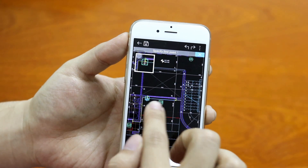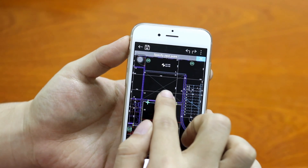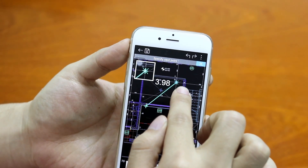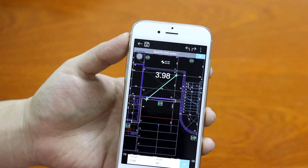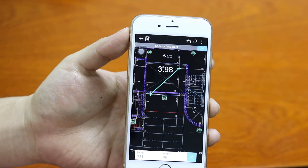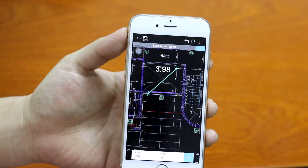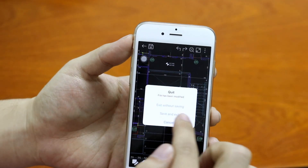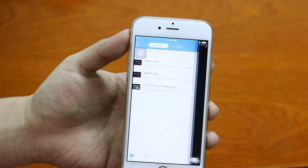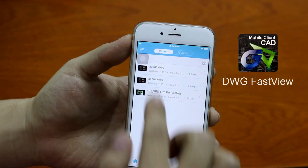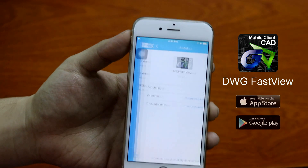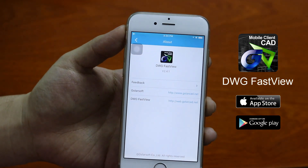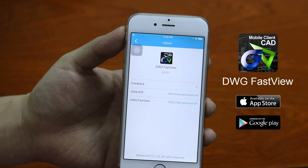Compared with the previous situation, measuring could be much faster, easier, and more accurate. Similarly, the simulated mouse option is provided on the latest DWG FastView version for free. You are welcome to download this application, make comments, and share it with your friends. Thanks for watching.